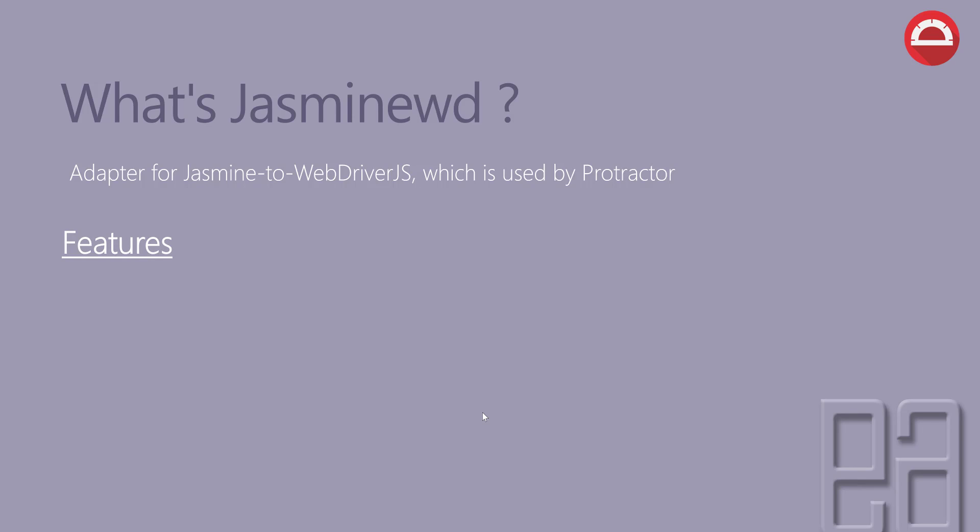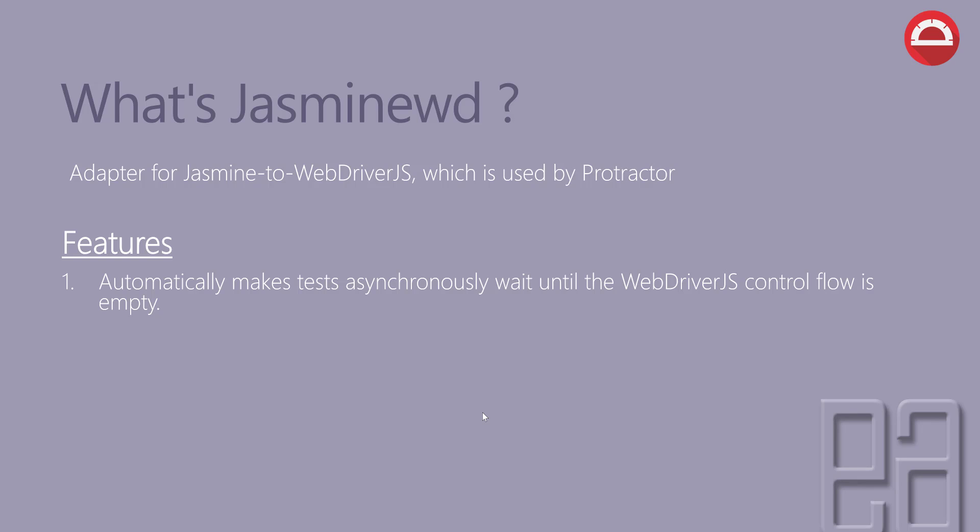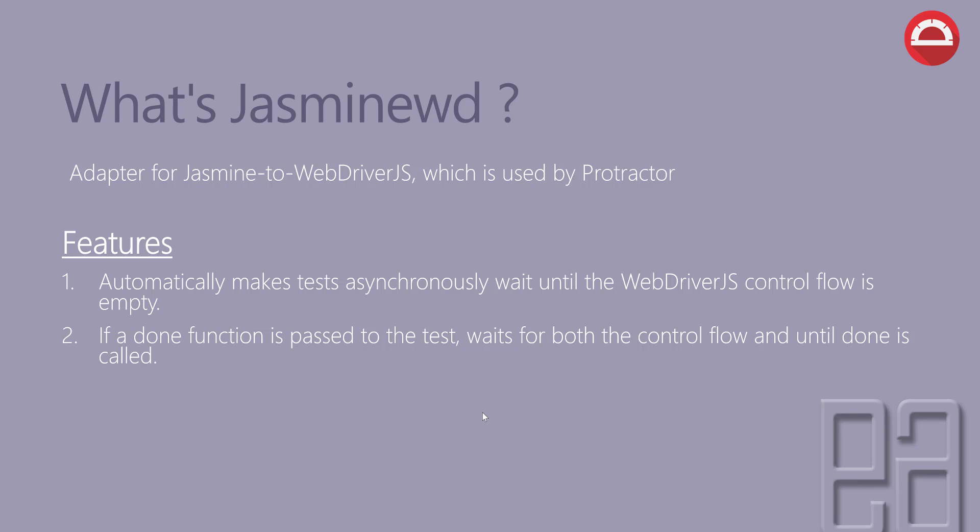The feature it has out of the box is this: it automatically makes tests asynchronously wait until the WebDriverJS control flow is empty. And if a done function is passed to the test, waits for both the control flow and until done is called.